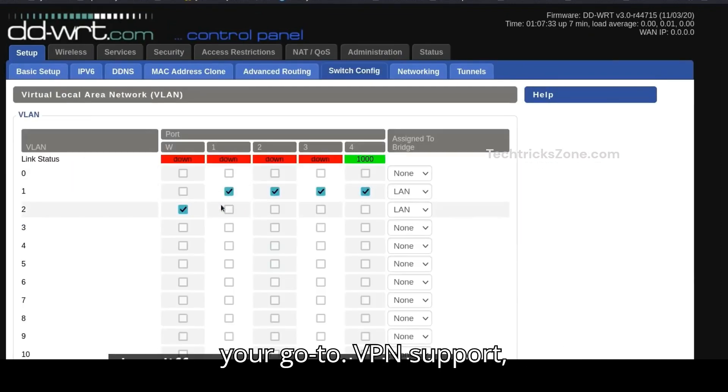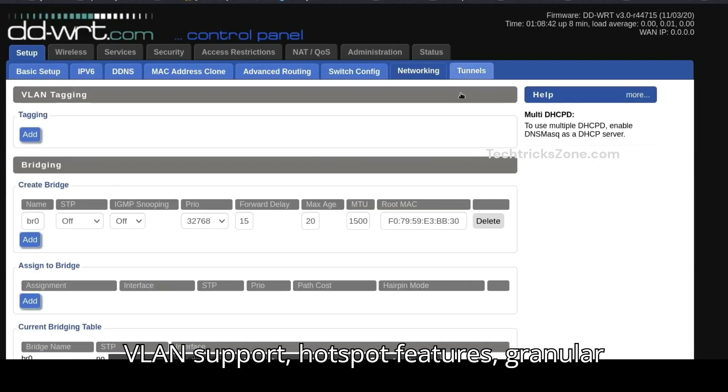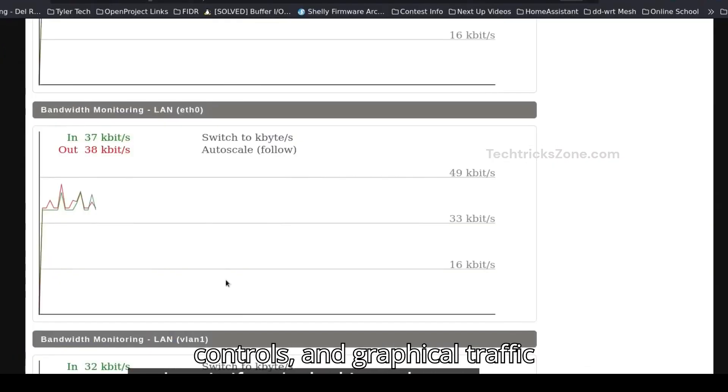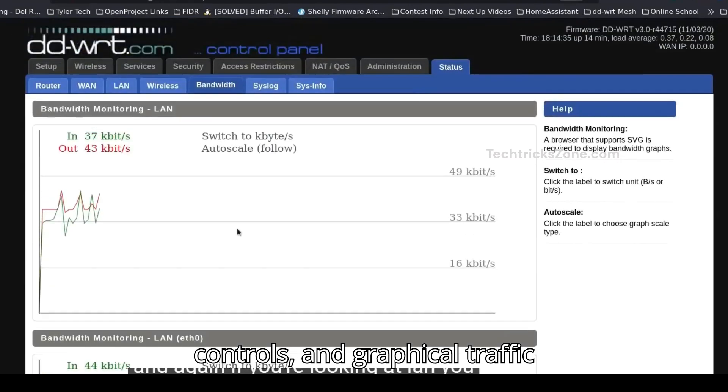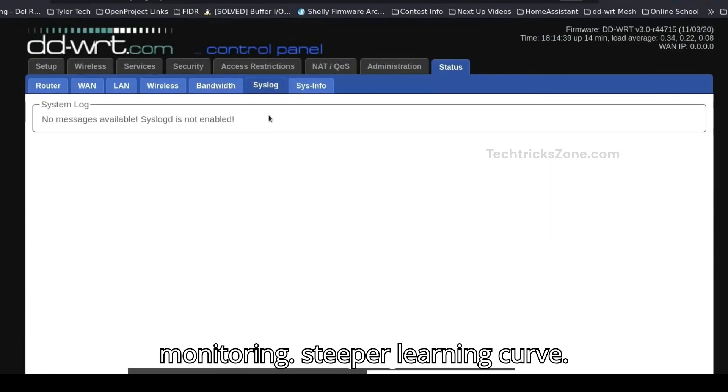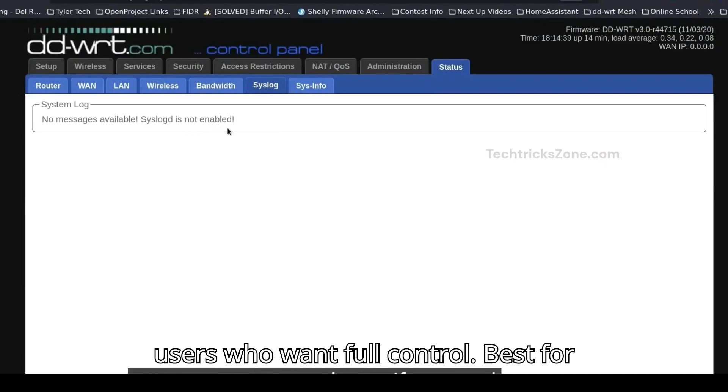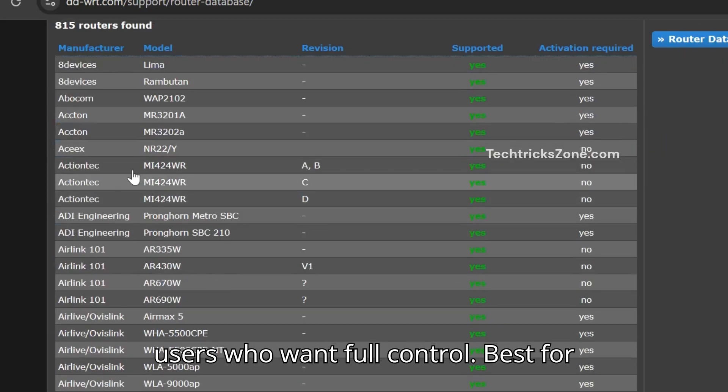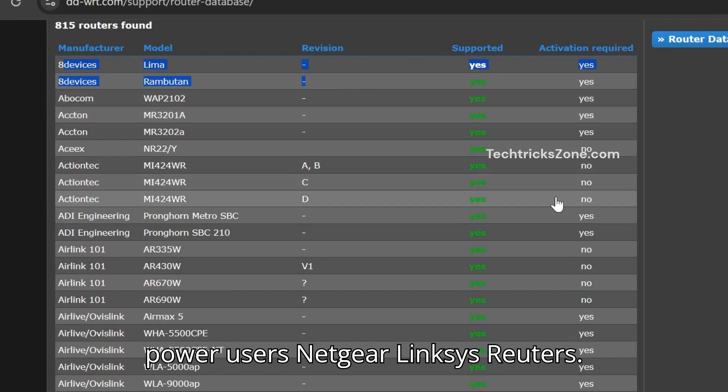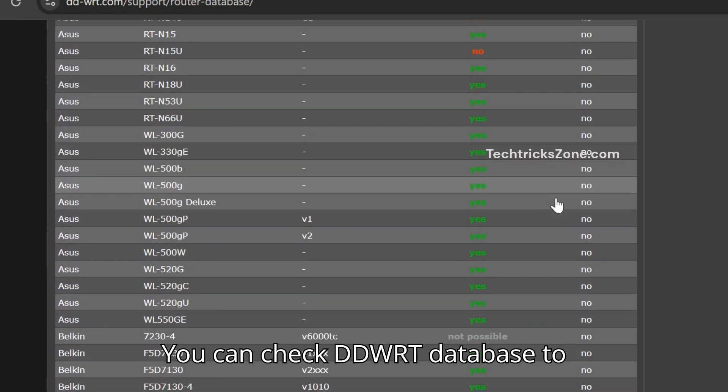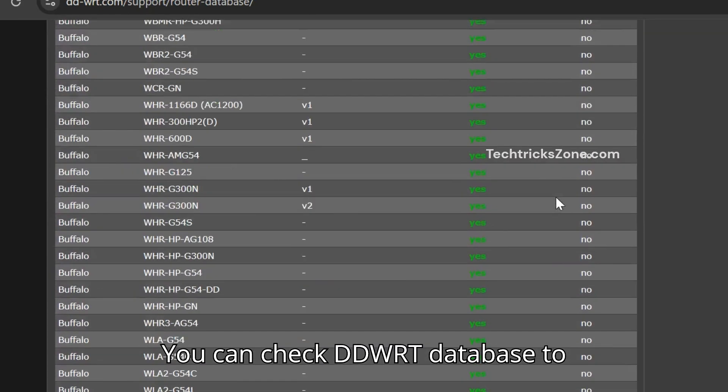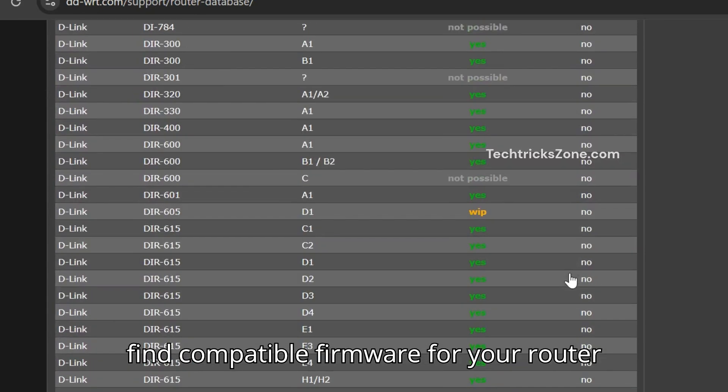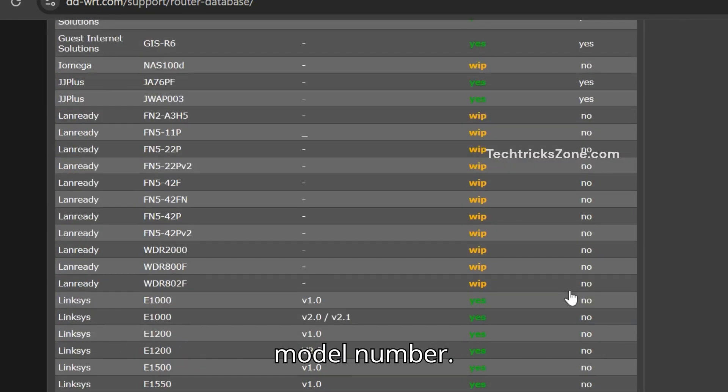Pros: VPN support, VLAN support, hotspot features, granular controls, and graphical traffic monitoring. Cons: steeper learning curve. It's a bit technical, but perfect for users who want full control. Best for power users, Netgear and Linksys routers. You can check DDWRT database to find compatible firmware for your router model number.